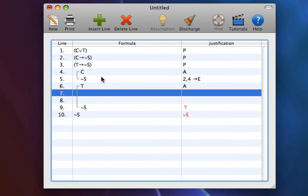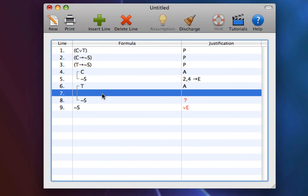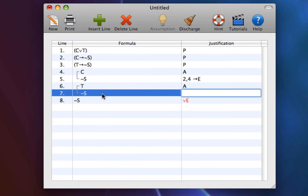And from T at line 6, and T arrow not S at line 3, we can easily get not S at line 7.